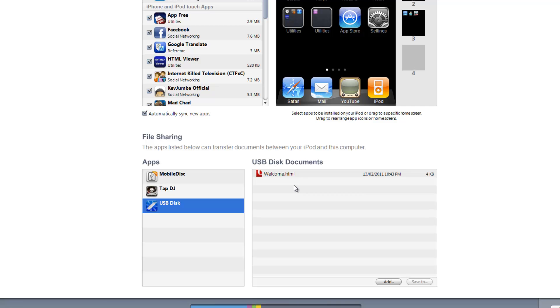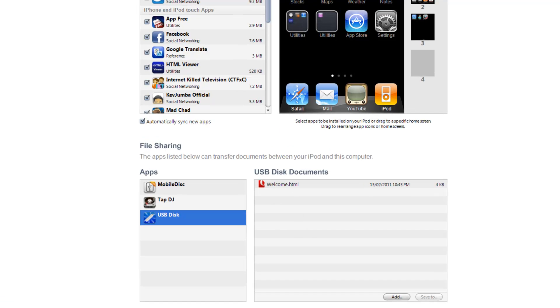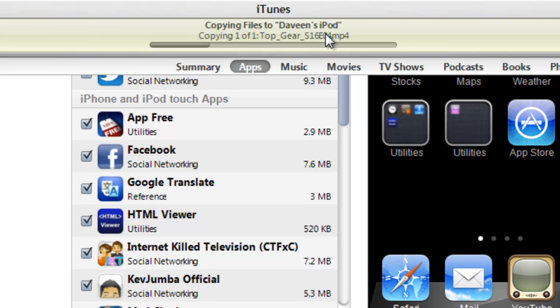You can put music files, video files, like any kind of file in there. And let's see. As you can see, it's copying to my iPod at the top here.